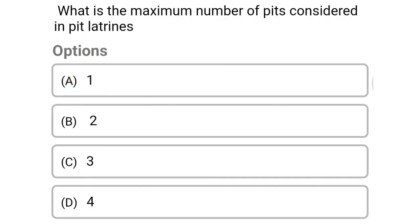Next question: what is the maximum number of pits considered in the pit latrines? Option A: 1, option B: 2, option C: 3, option D: 4. The correct answer is option B, 2.